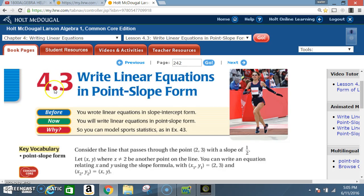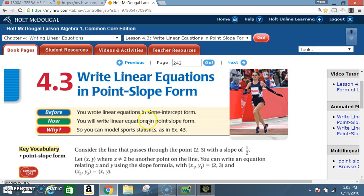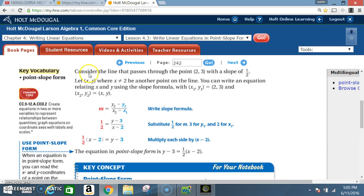Today we're in section 4.3: Write Linear Equations in Point-Slope Form. Before, you wrote linear equations in slope-intercept form; now you will write linear equations in point-slope form. Key vocabulary: point-slope form. Consider the line that passes through point (2, 3) with a slope of one-half.